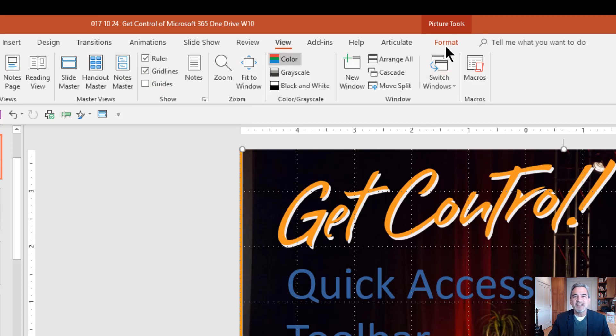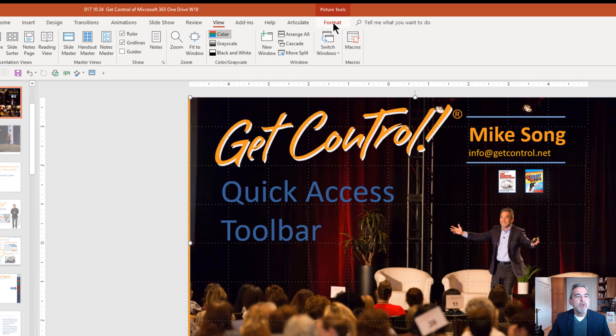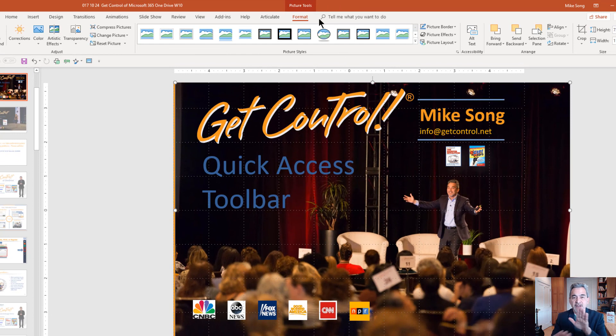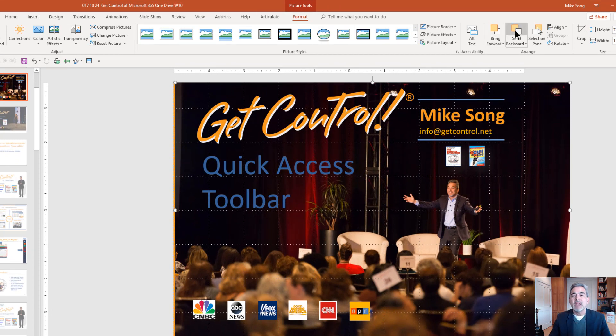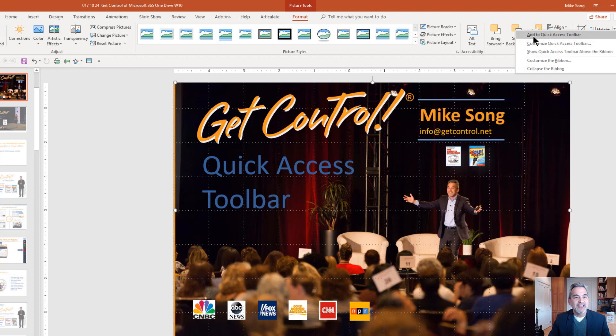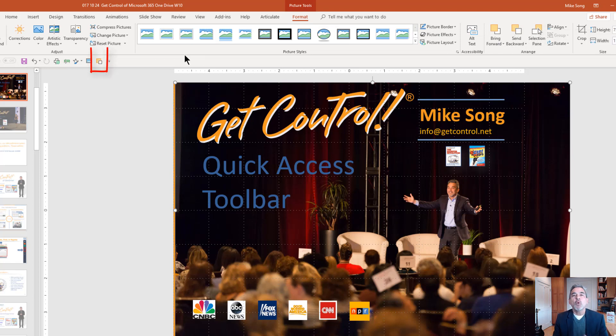I'll do one more just to give you the idea. I often will move an image backwards. So if something's in front of it, I'll move it in back of that image and I can right-click here and add that to the Quick Access Toolbar. So what are we doing here?